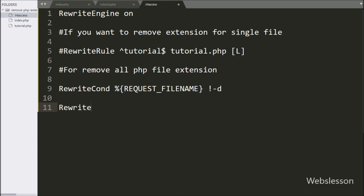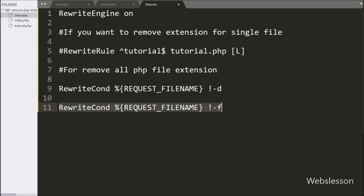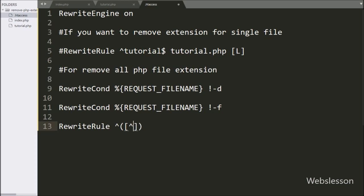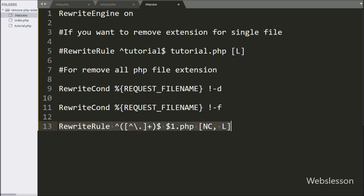Next we write another RewriteCond rule with a % sign, then open and close brackets with REQUEST_FILENAME. After that we write '!-f' with a % sign. Then we write a RewriteRule with open and close brackets, and between the brackets we write a pattern matching any combination of letters, digits, dashes, and slashes — followed by a plus sign outside the inner bracket and a dollar sign outside the outer bracket.